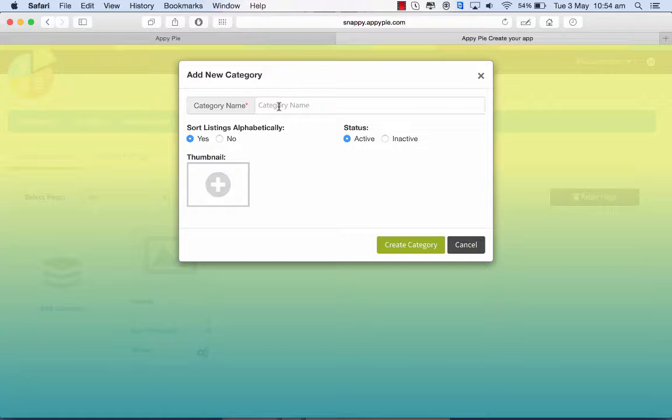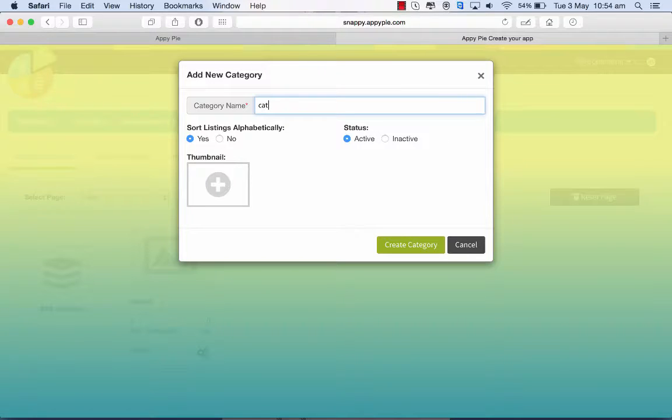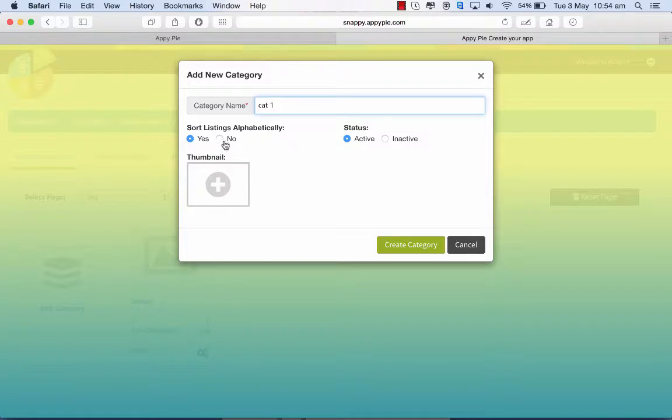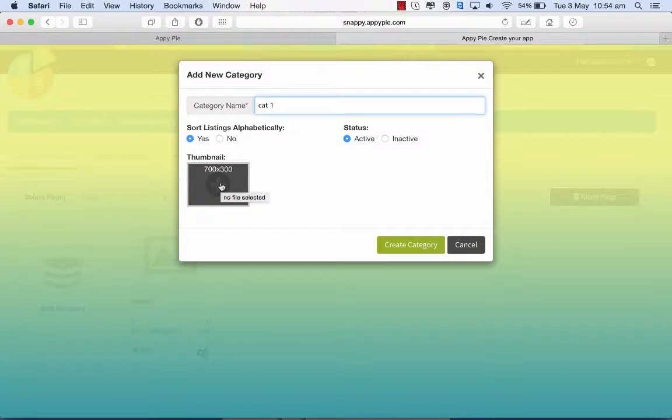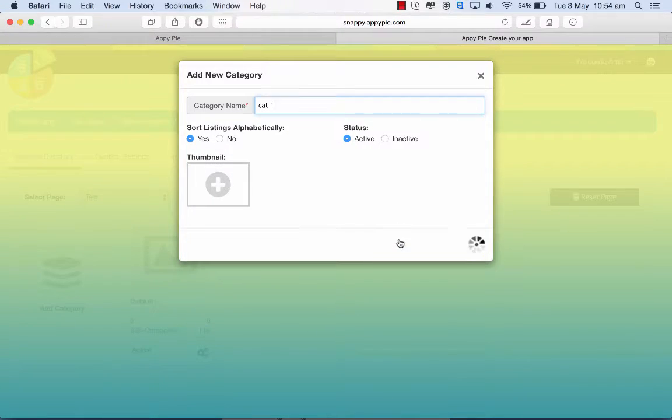So I add category 1 and I say it's going to be listed alphabetically and it's going to be an active thing. I can even add a thumbnail here by clicking on this and loading an image and I say create category.